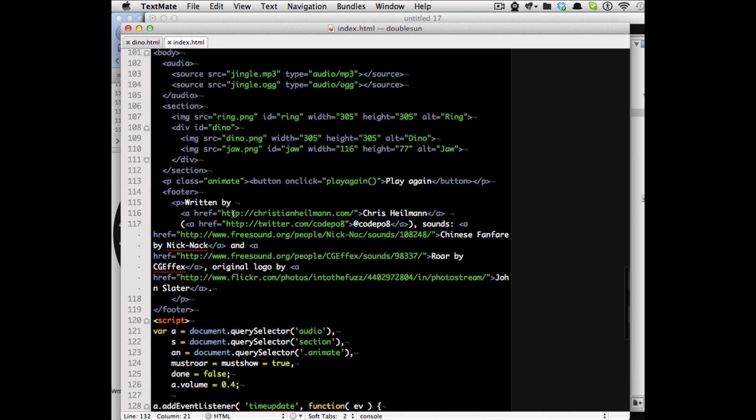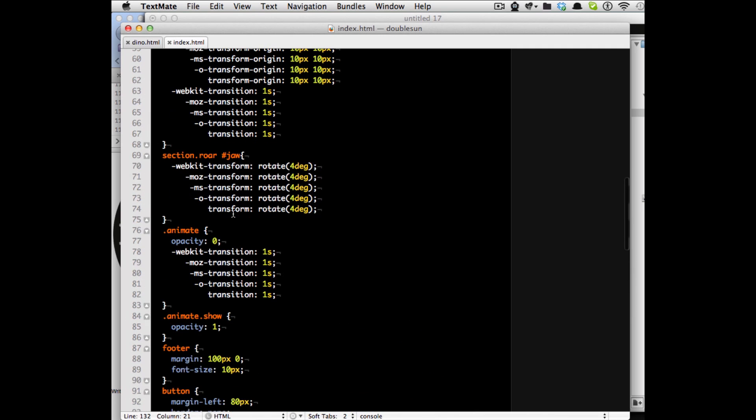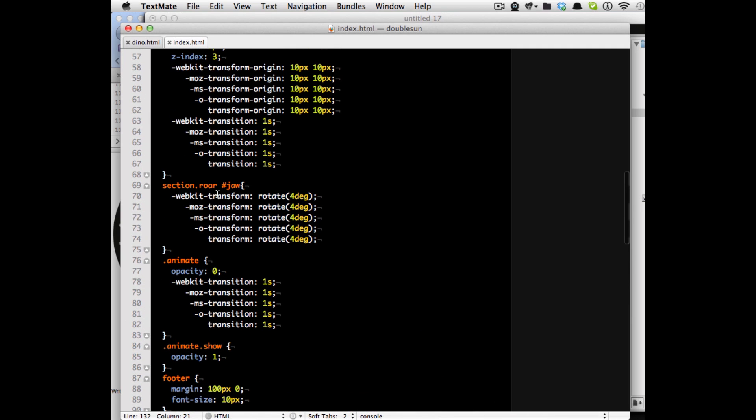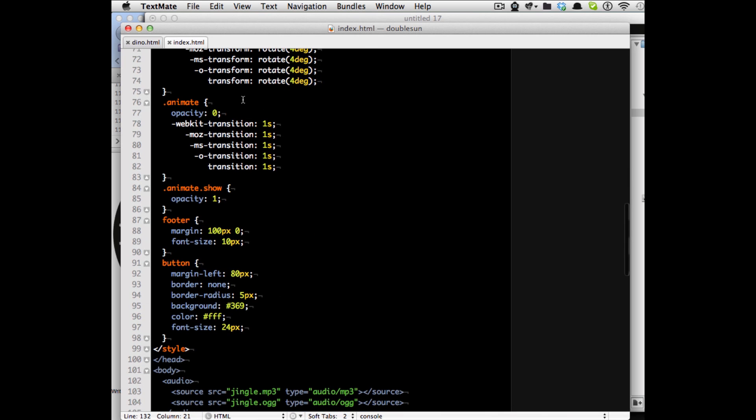That kicks in the second transition and this time the jaw transition from 0 degrees to 4 degrees according to that transform origin that we defined.